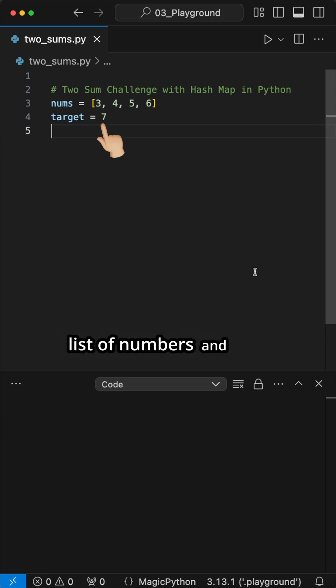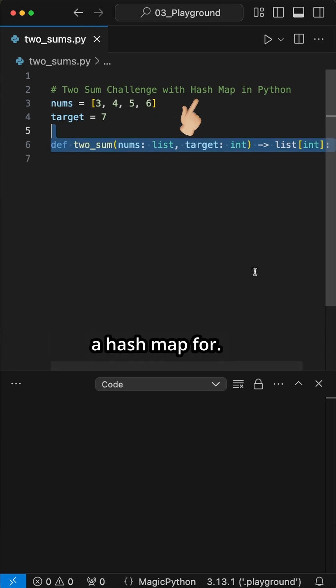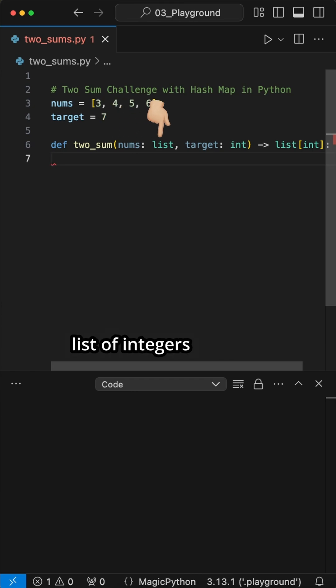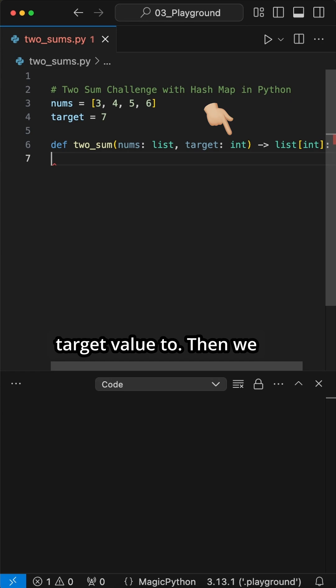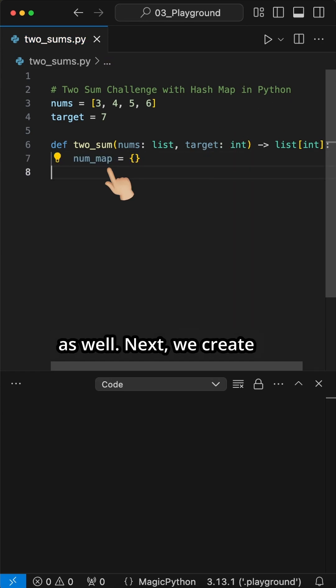Given a list of numbers and a target value, we can use a hash map. Therefore, we first create a function called two_sum where we pass a list of integers and a target value. Then we return a list of integers as well.